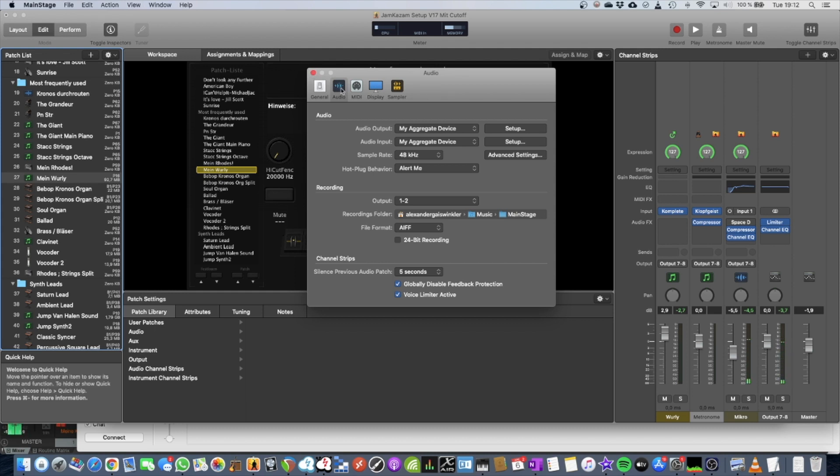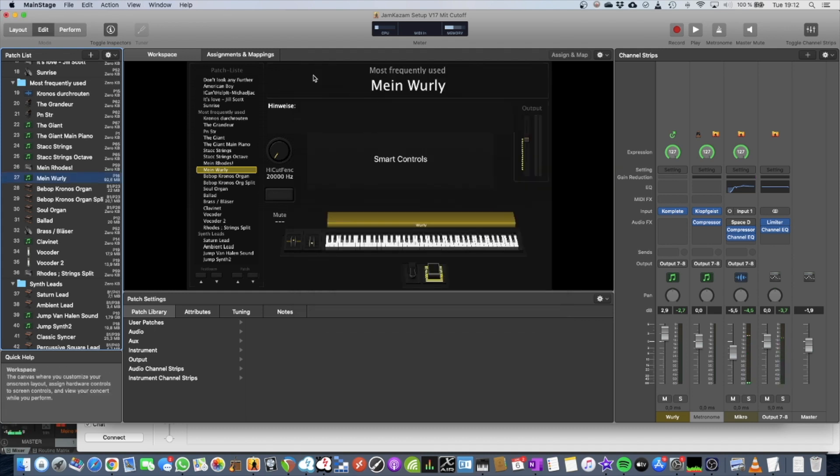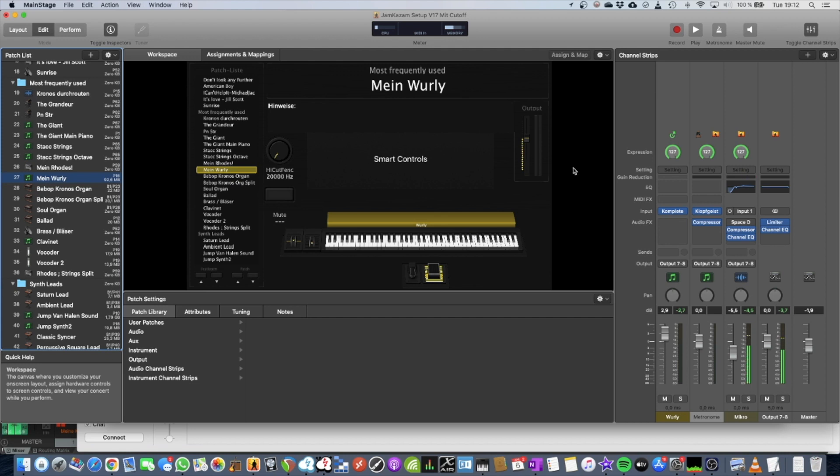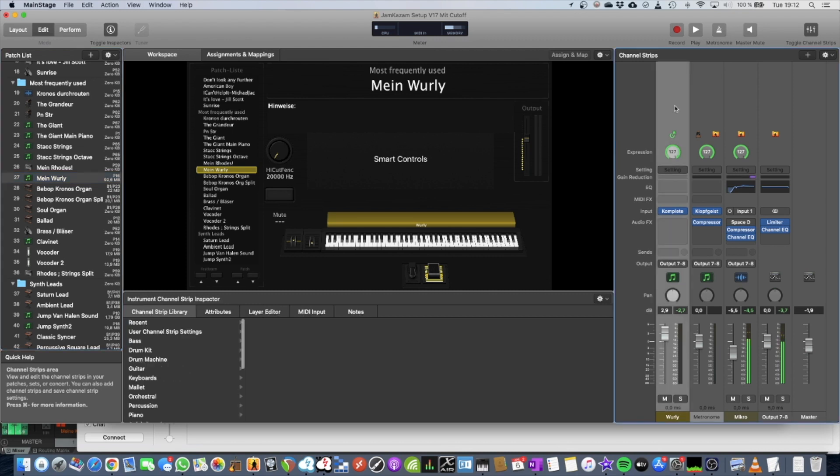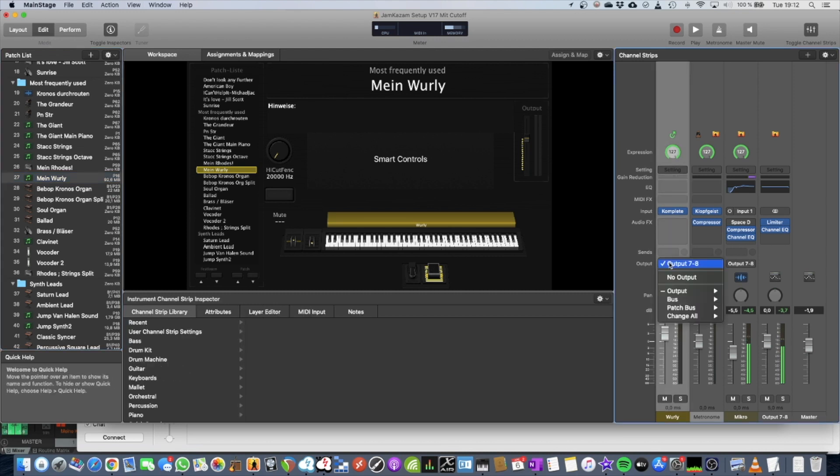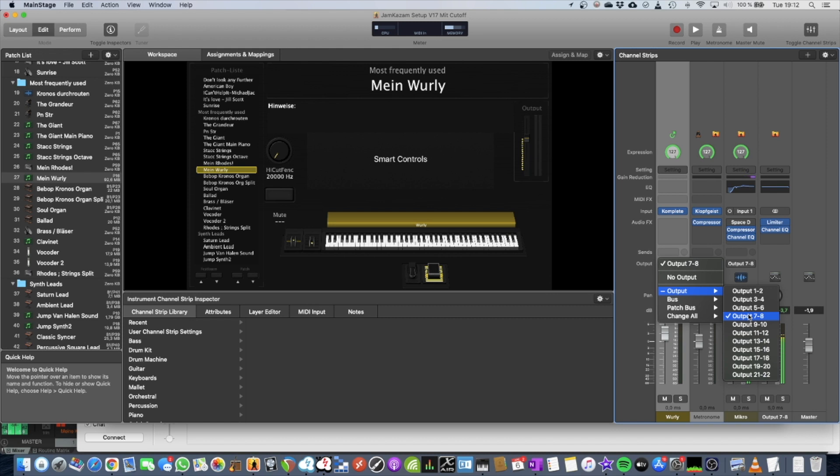Alright? Set the sample rate to 48, off you go. Now what you need to do, everything that you want to route into the BlackHole Driver, you need to change the output setting here. So go for outputs 7 and 8 in my case.